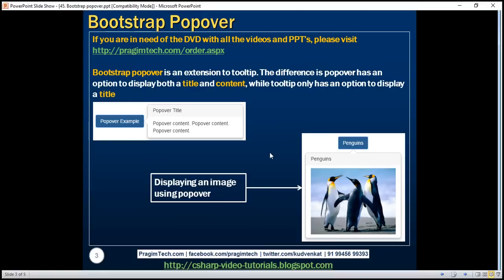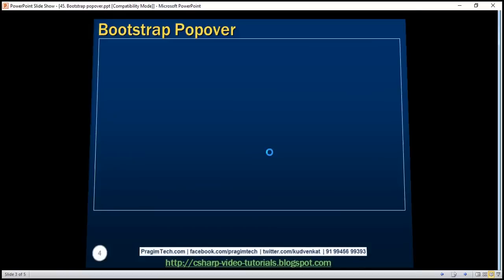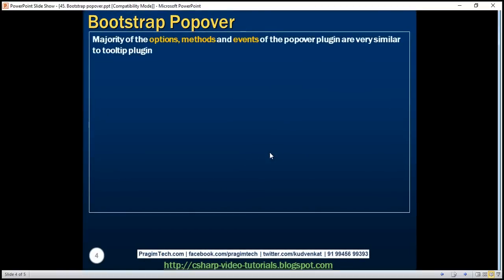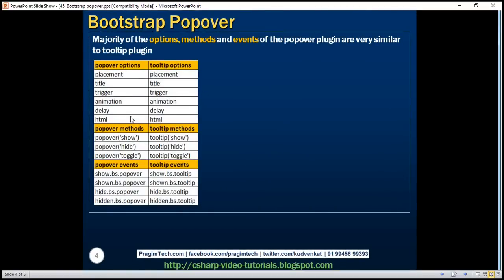Now working with this popover is very similar to working with the tooltip plugin. Majority of the options, methods, and events, as you can see from this table, they are very similar between the popover and tooltip plugins.